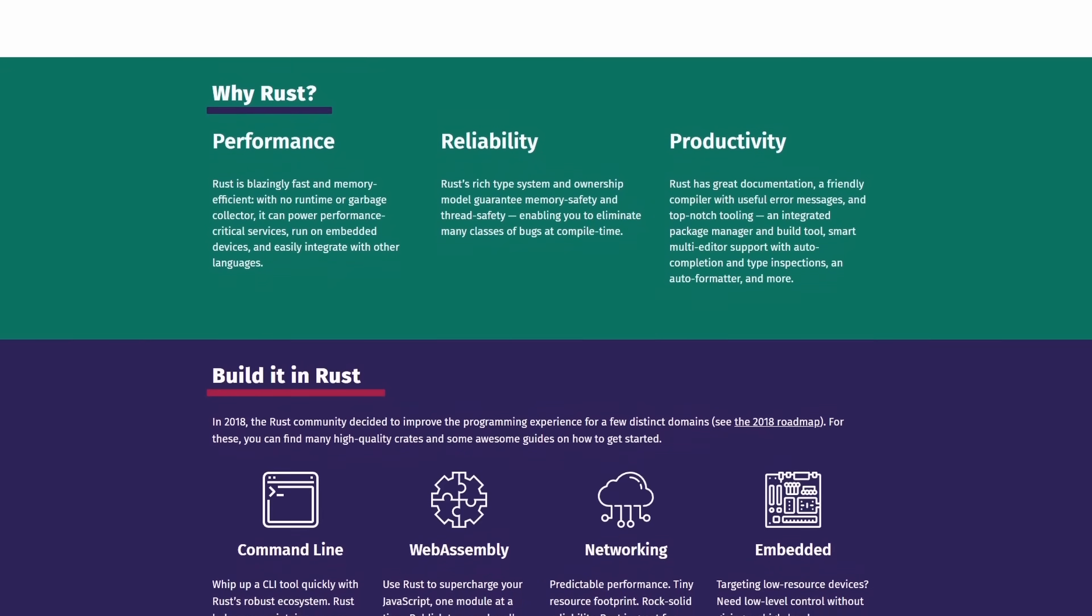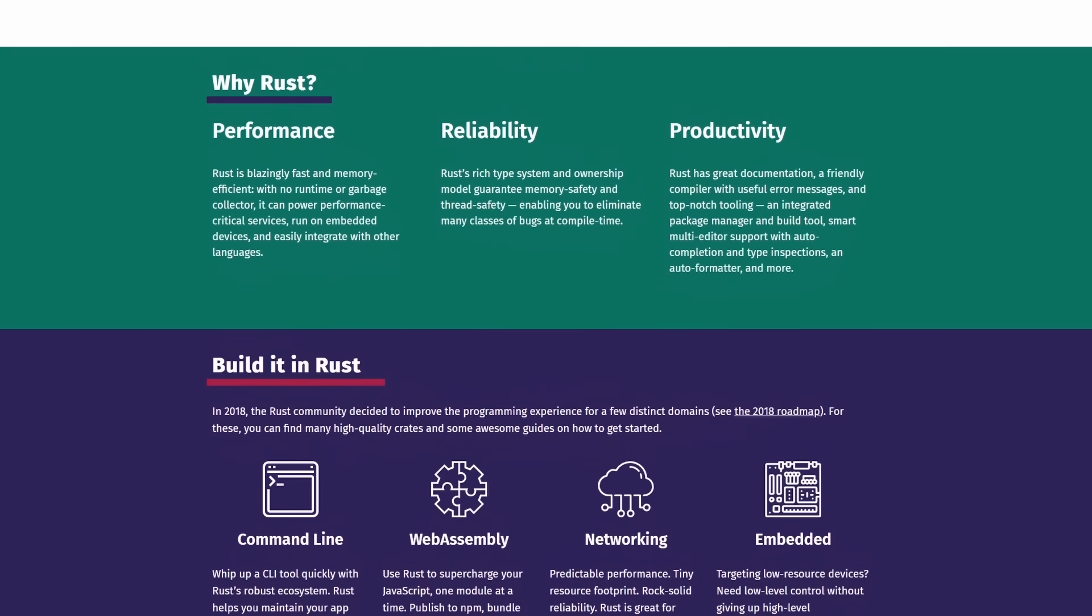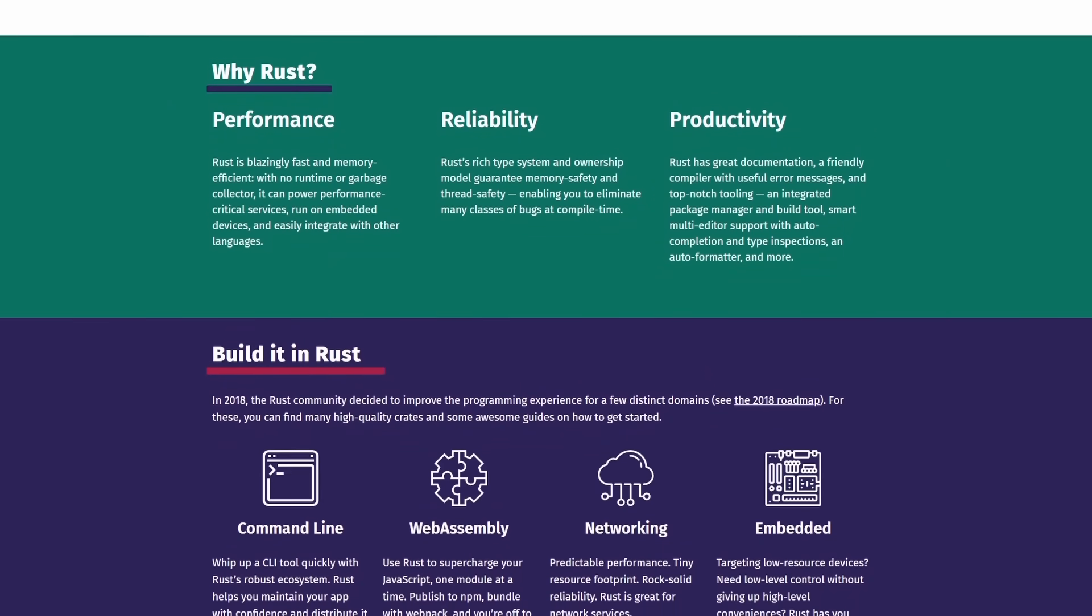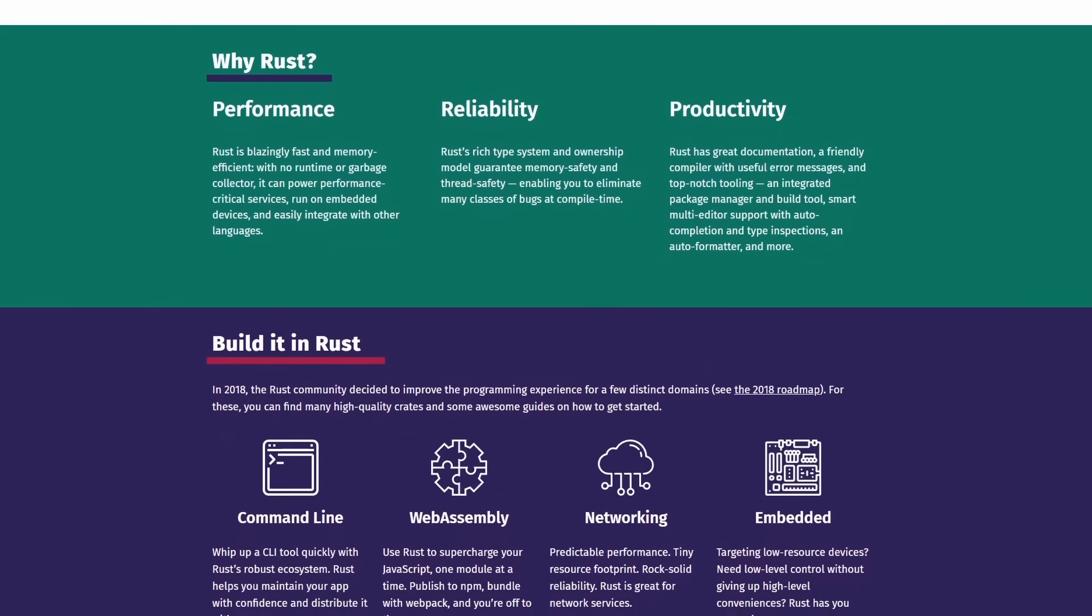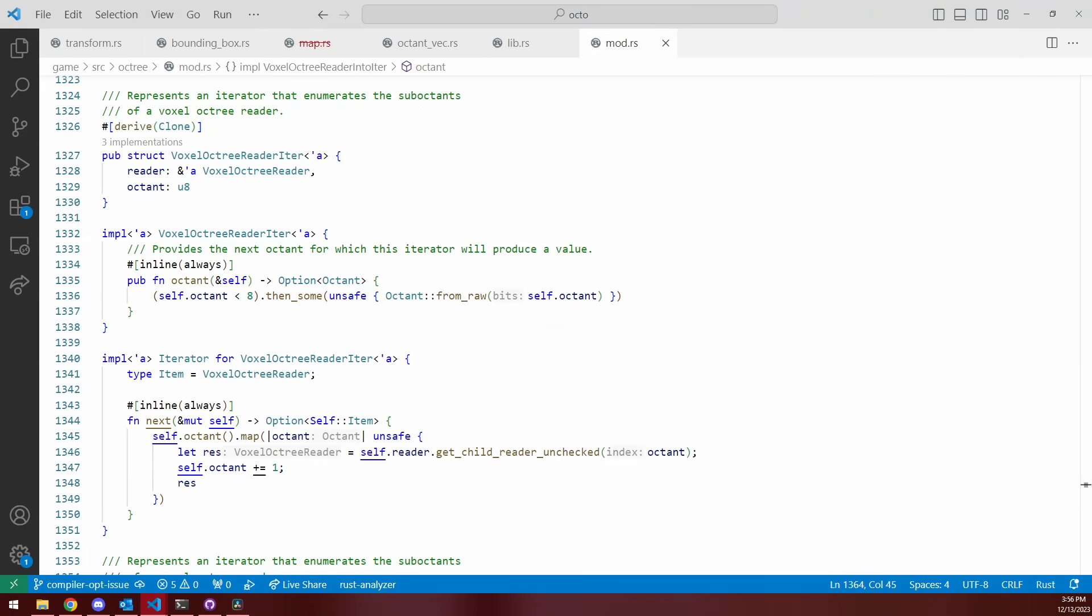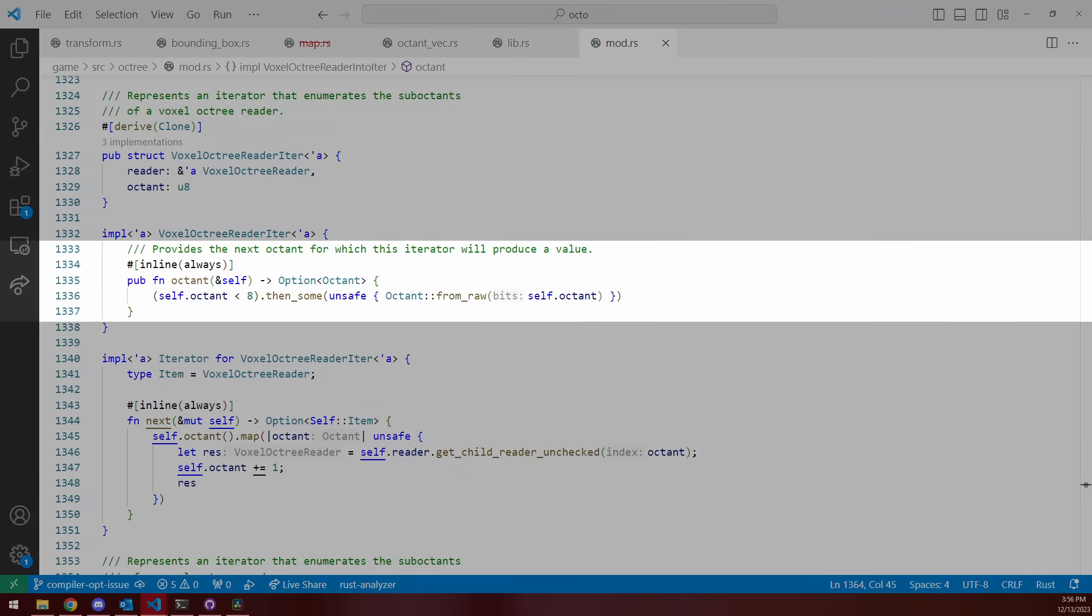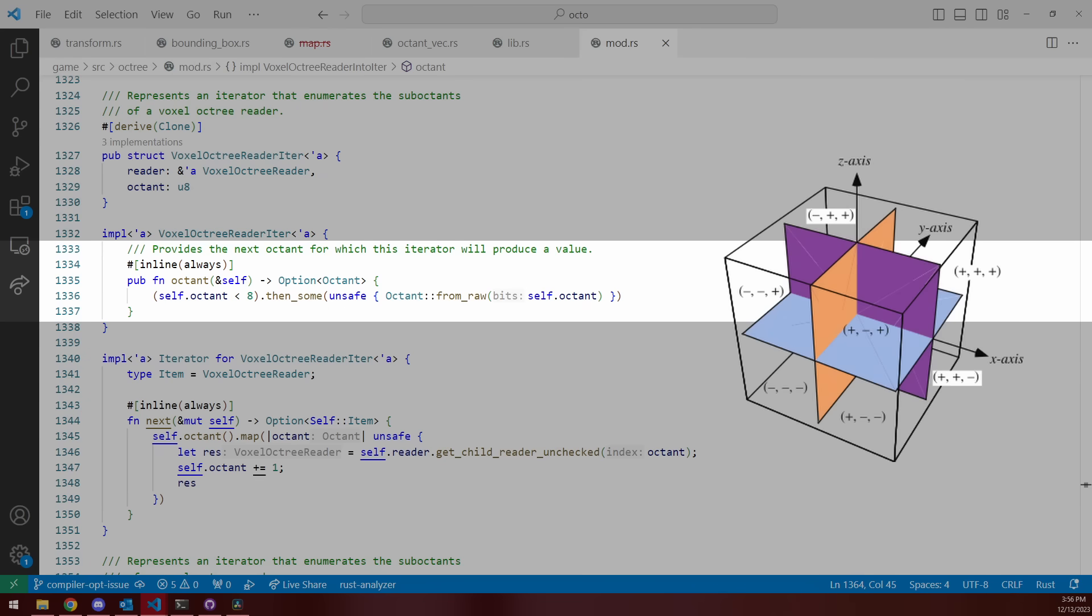So what was going on? I managed to track down all of the bugs to this function you see here on screen. What this code is supposed to do is iterate over the eight octants of a region, which is if you take a region and subdivide it into eight cubes of the same size, those eight cubes are the octants of the region.